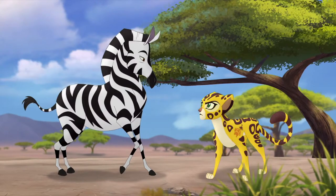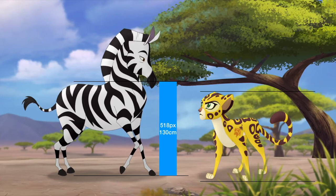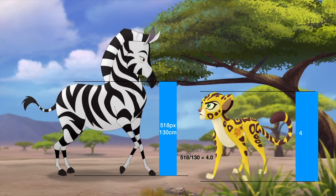This next image is extracted from the Mbali Fields Migration. It's a great image as it shows Fuli right next to a zebra, meaning I do not necessarily need to do any editing to line them up. Instead, I can just draw lines representing 130cm. The distance is 518 pixels, so dividing by 130 means each centimeter is represented by 4 pixels. Dividing Fuli's 498 pixels by 4, Fuli's height comes out to around 124.5cm.